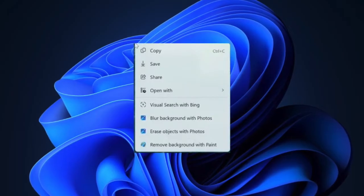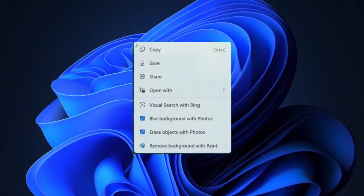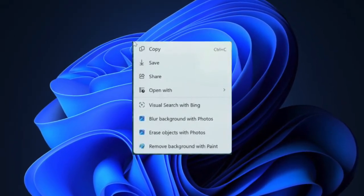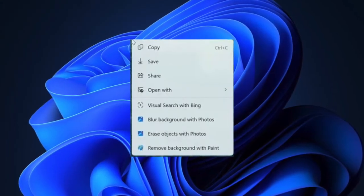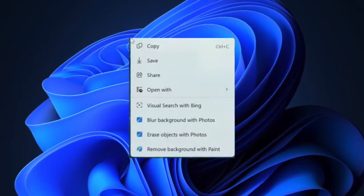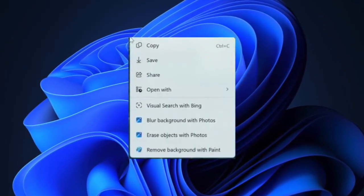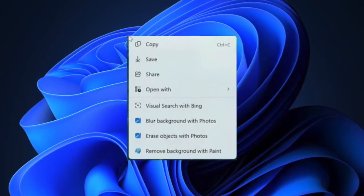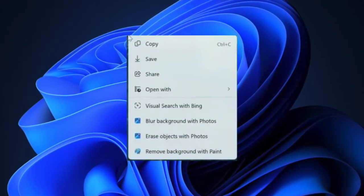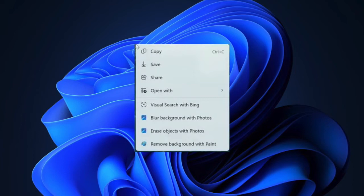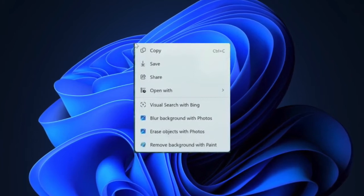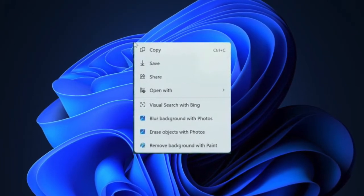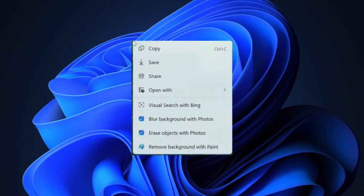For instance, if you have selected some text on your Windows device, the Click to Do feature will offer you an option to summarize or even rewrite. Likewise, if you have selected a photo, it might provide you the option to remove the background or even blur the background.